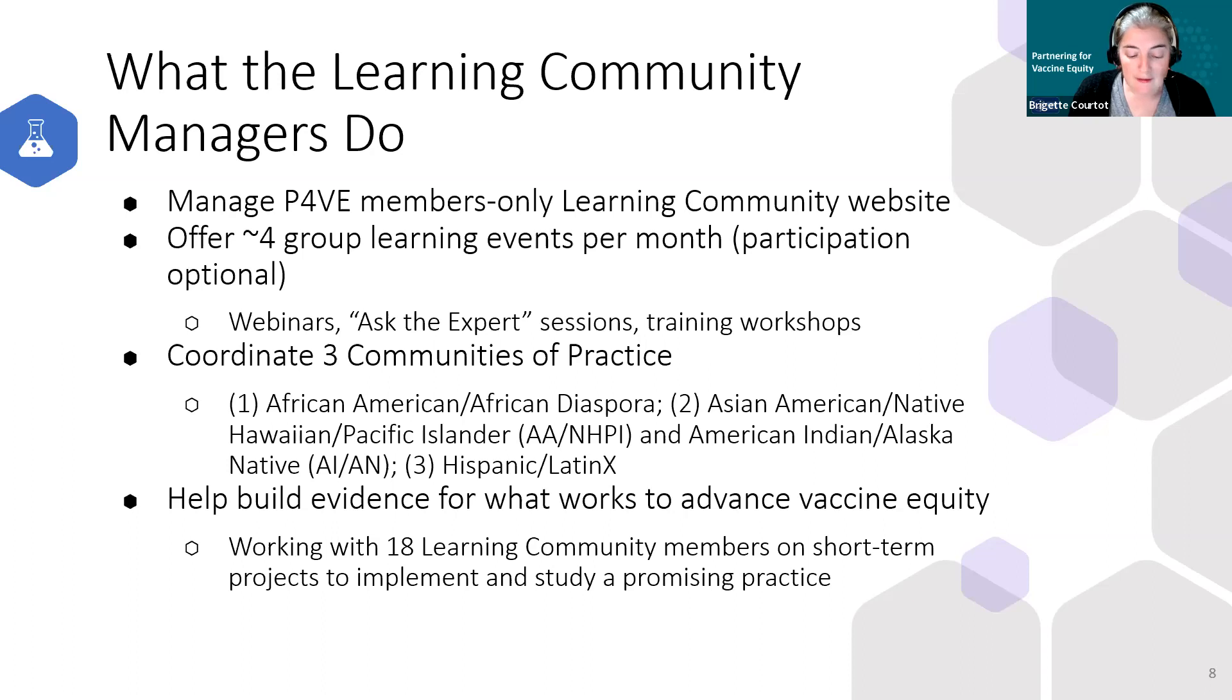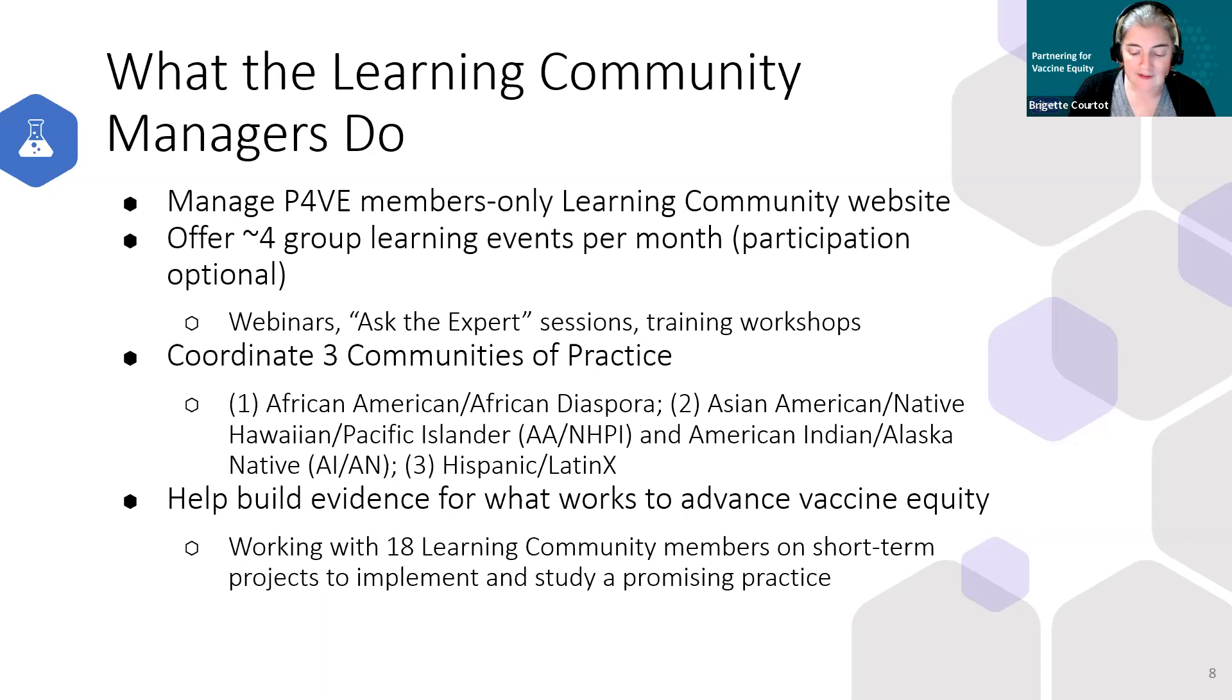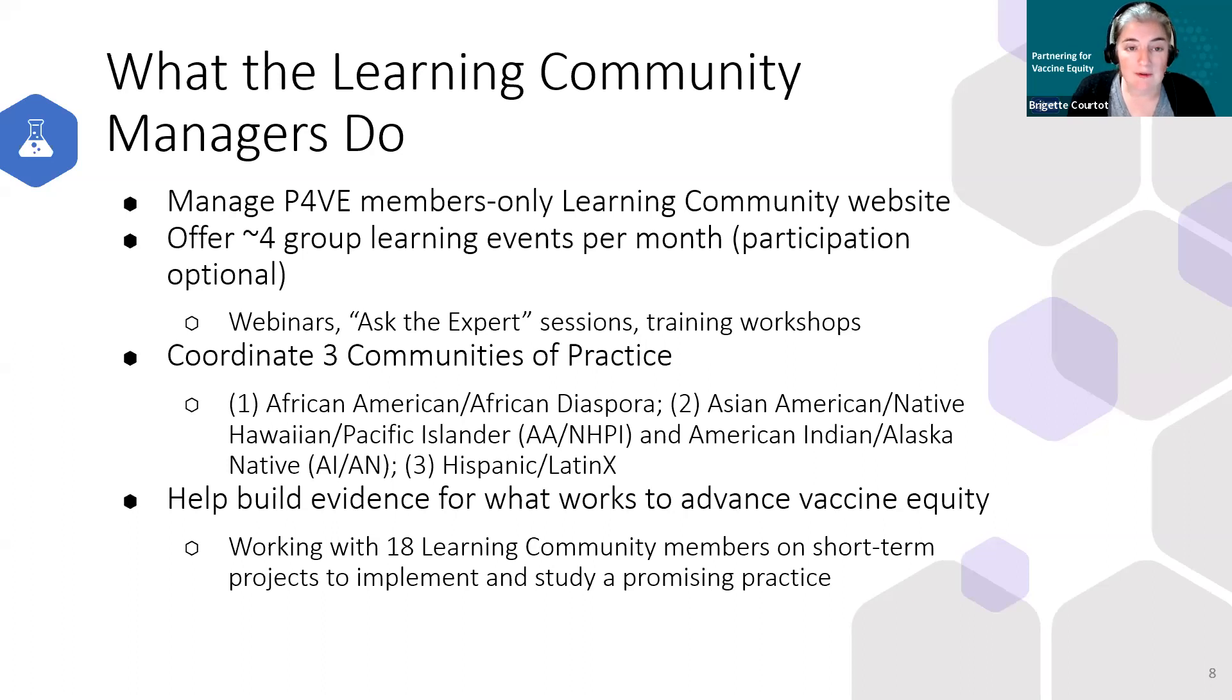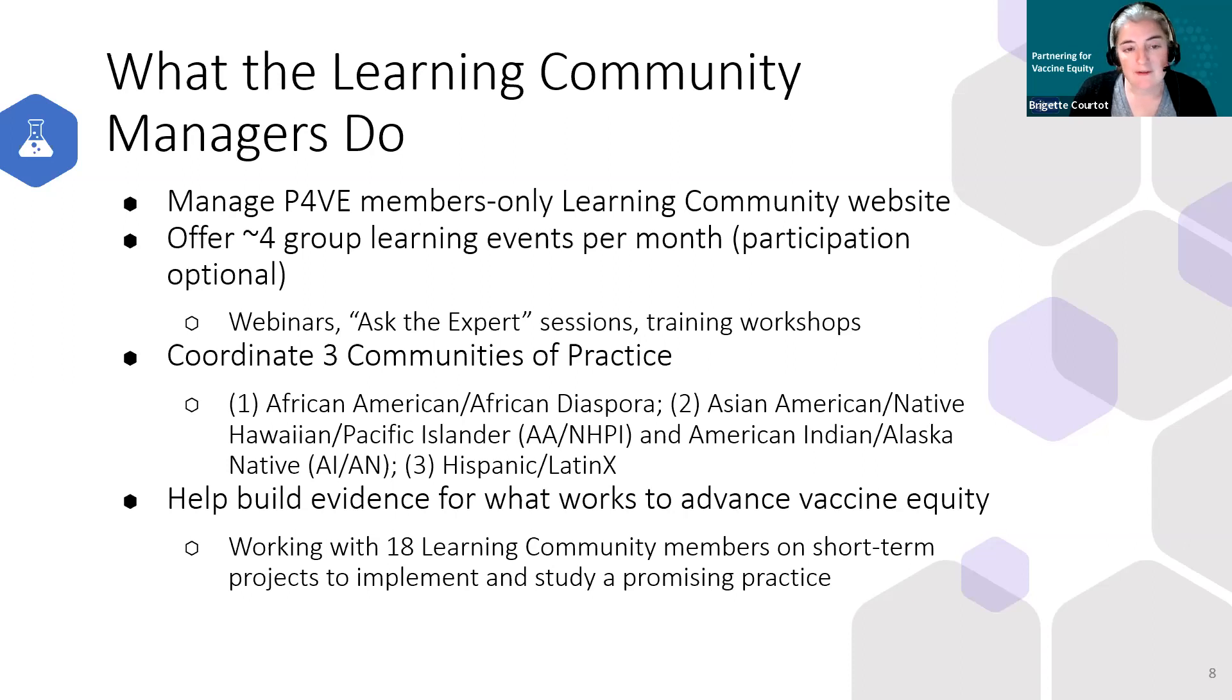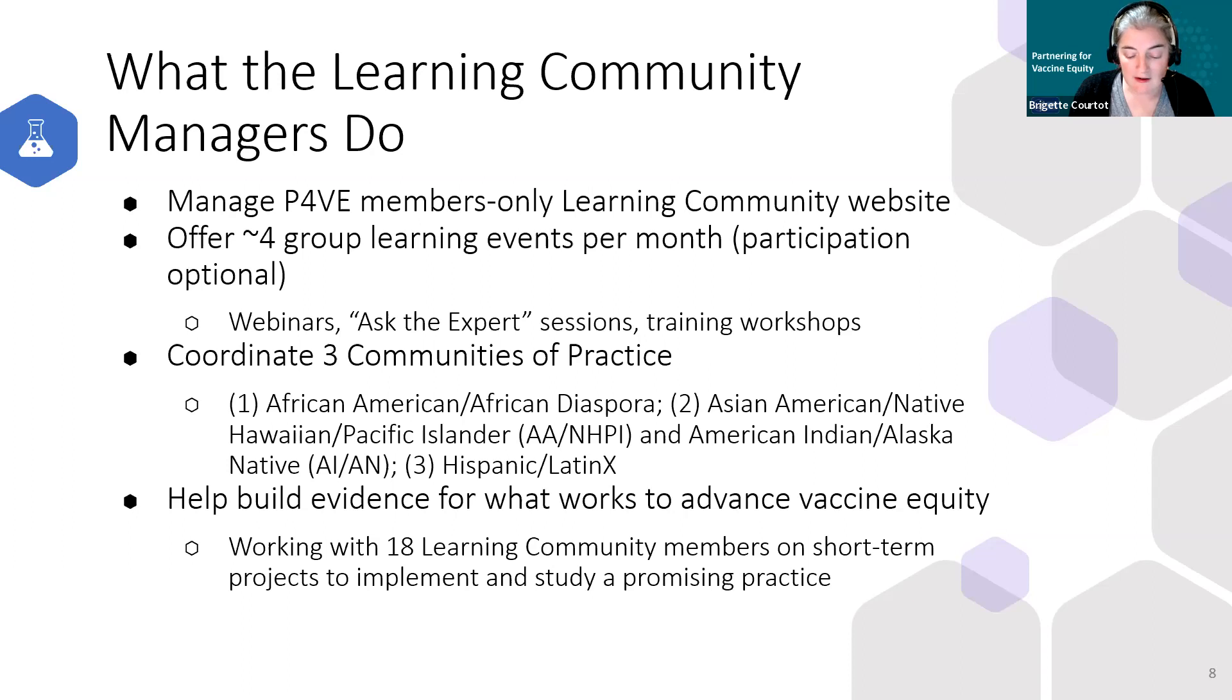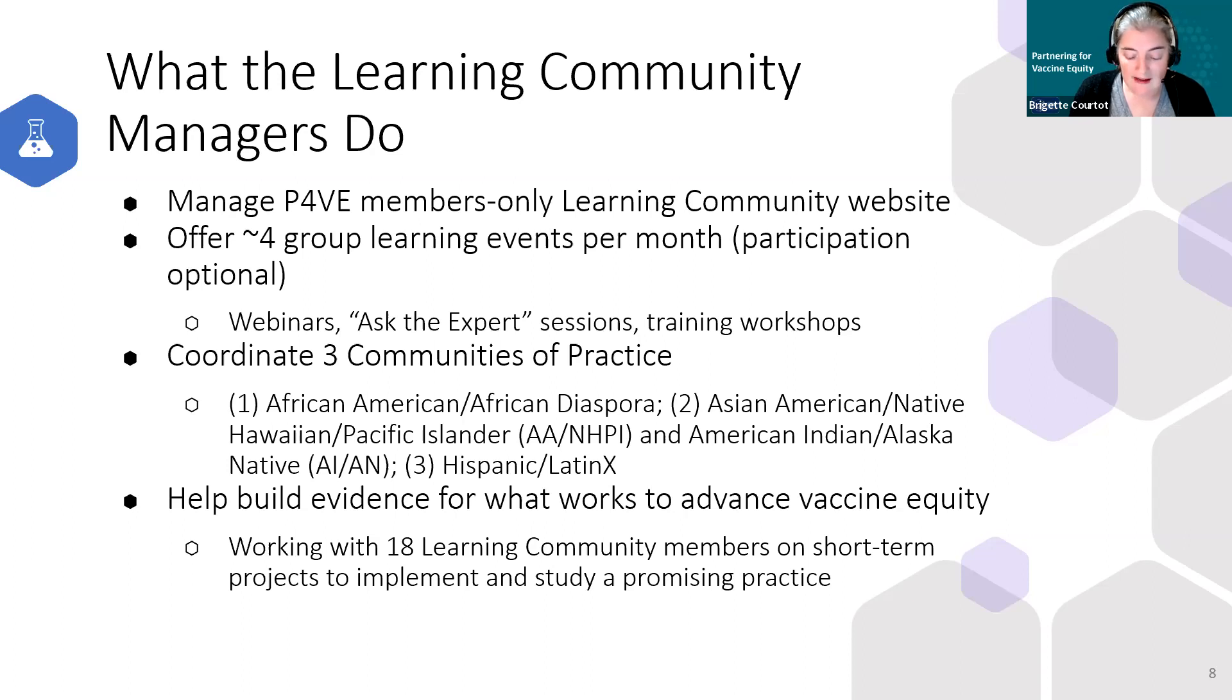We coordinate three communities of practice, or we call those COPs for short. These are subgroups of learning community members that serve a common priority population. These groups are driven by their membership who form the steering committee, set their agendas and decide what they want to discuss or work on. Our teams help with meeting coordination and whatever else the COPs need. Currently, the three COPs we have running are for African American African diaspora serving organizations, Hispanic Latin X serving organizations, and organizations serving Asian American Native Hawaiian Pacific Islander American Indian and Alaska native populations.